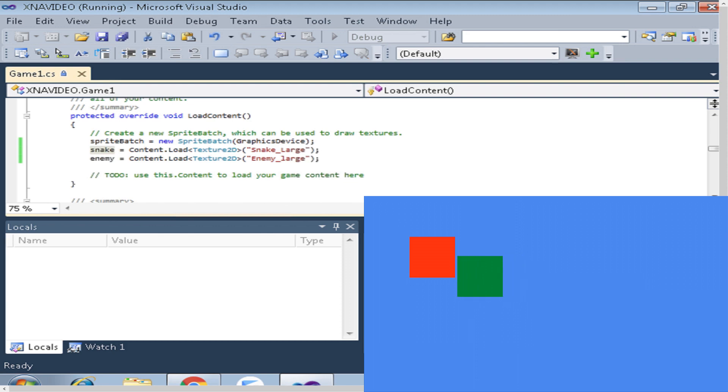We can see with just this little bit of code we can easily get some movement and from here we can expand from it.